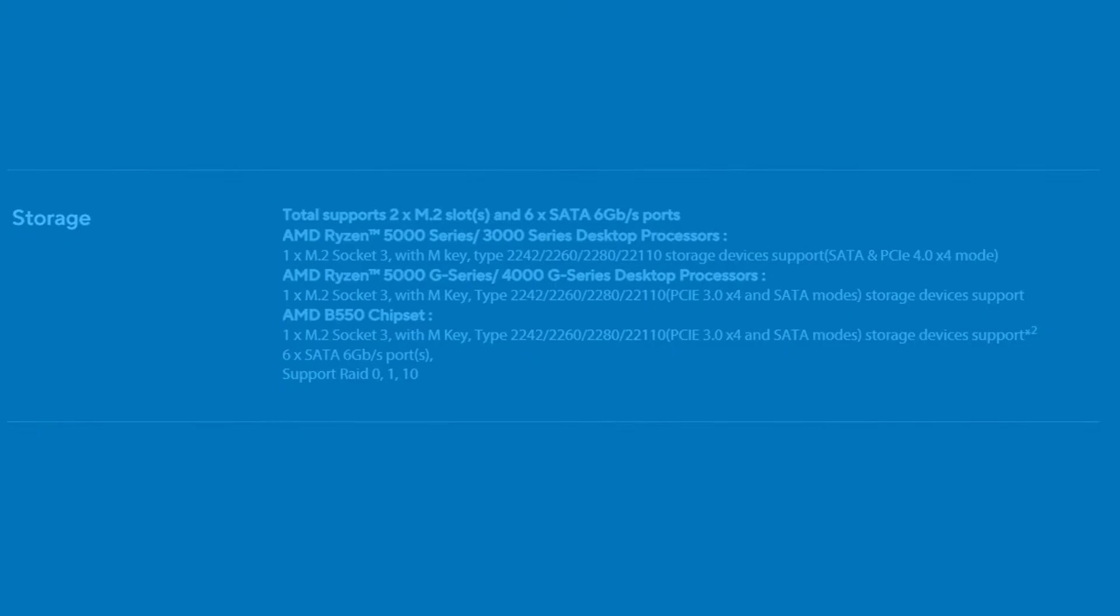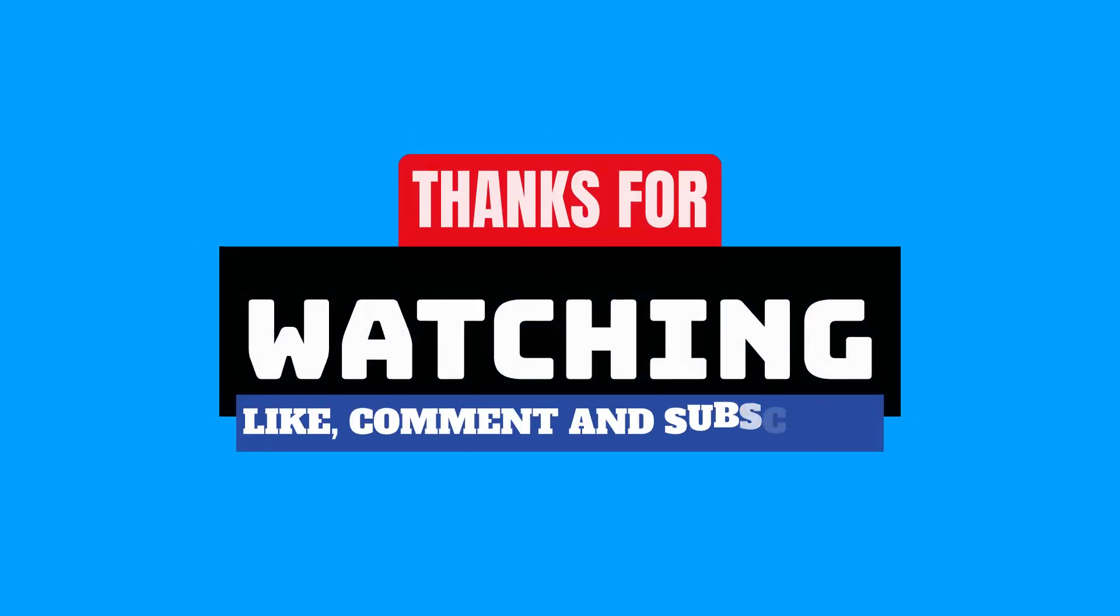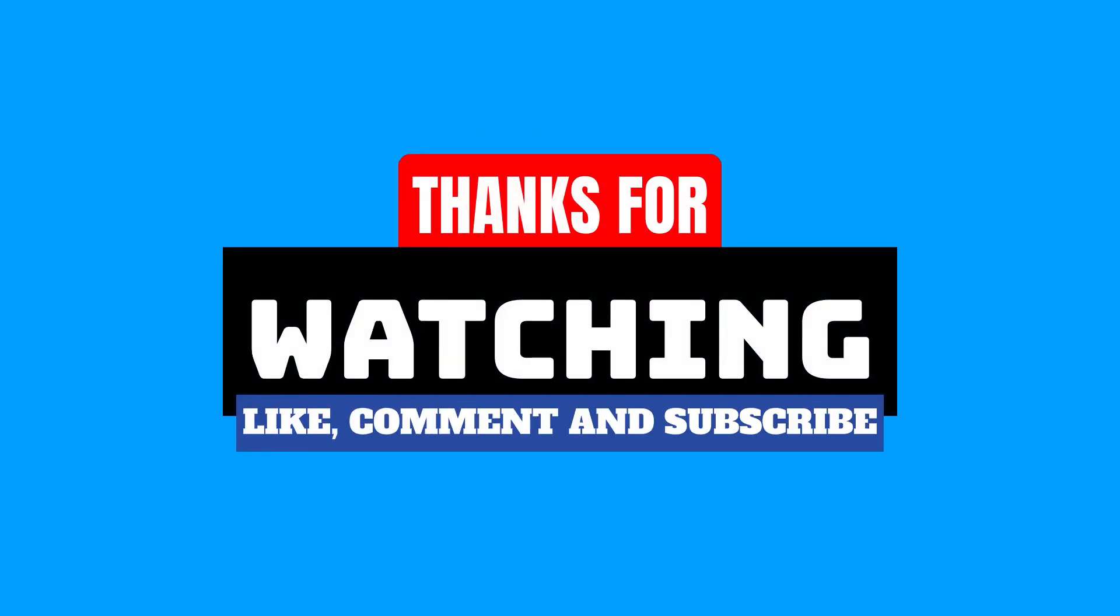I hope you learned something of value from this tutorial. If you did, I would appreciate a like and a subscribe.